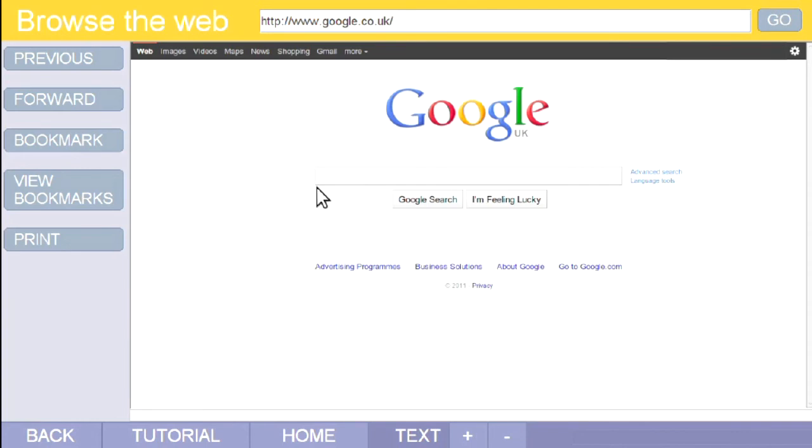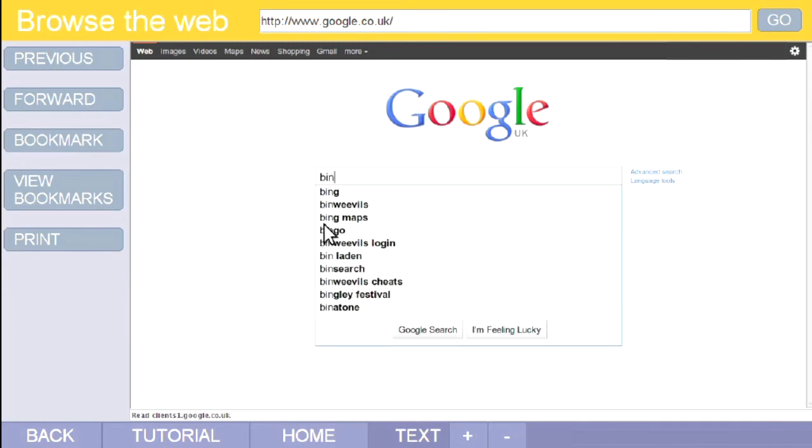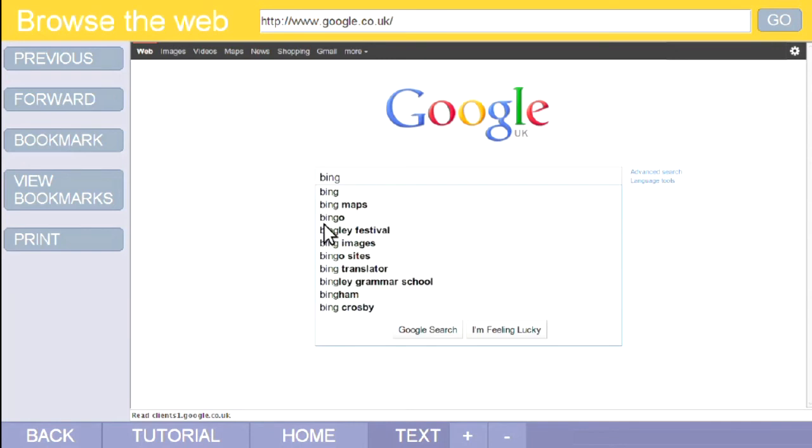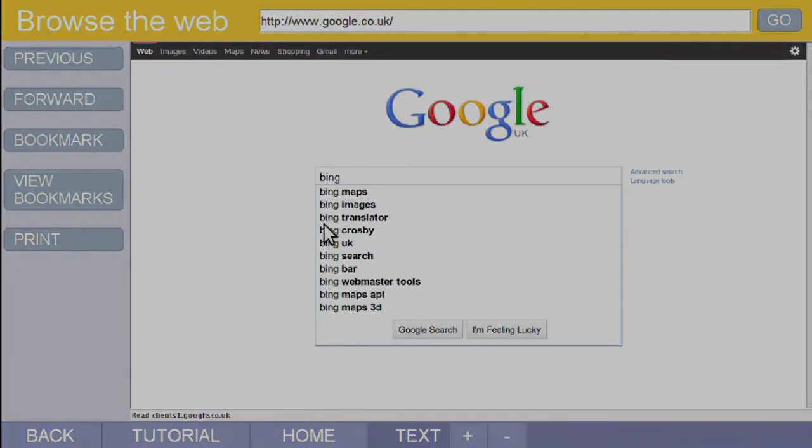See the flashing black cursor. This is where you type in a description of what you are searching for. If you know the exact words, type these. Let's see what there is on Bing Crosby. Type in the first few letters of what you're looking for. You can do it all in small letters. When you do this, at this point...